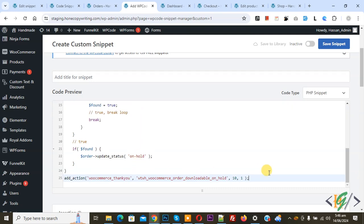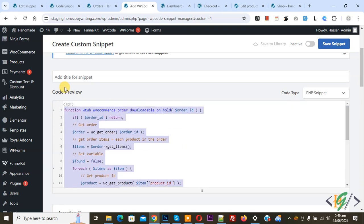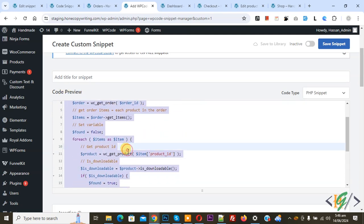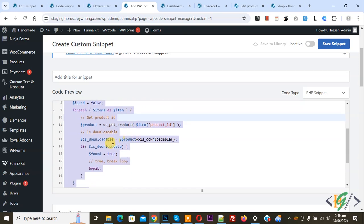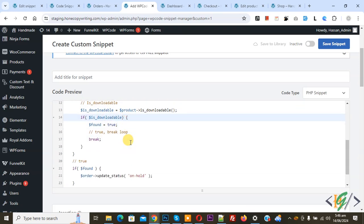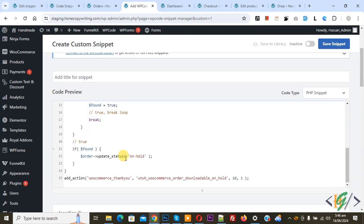Now we are going to paste code and you will find this code in video description or in comments section. In code you see we are going to get product ID and then you see downloadable. If found true, then change order status to on hold.